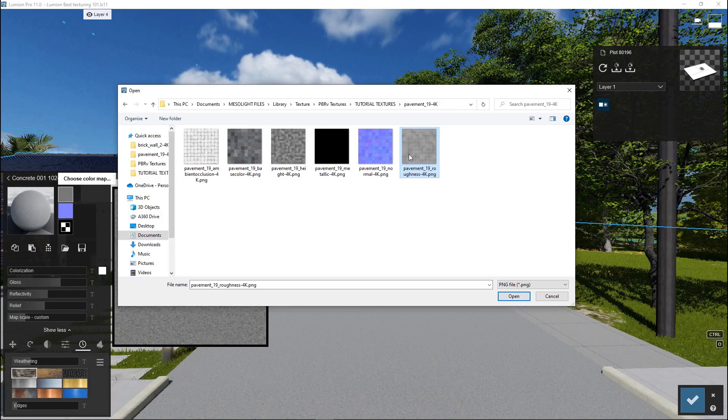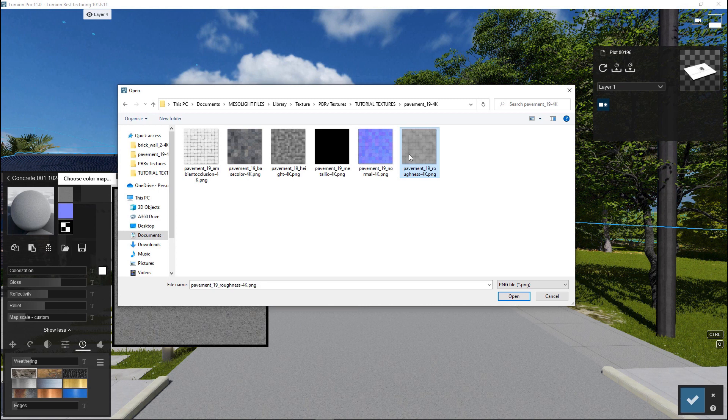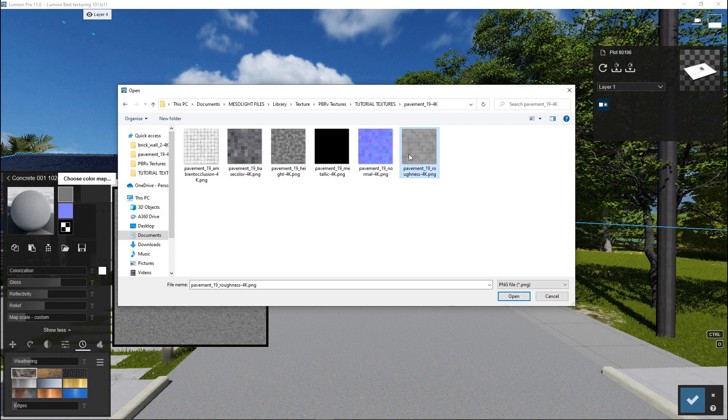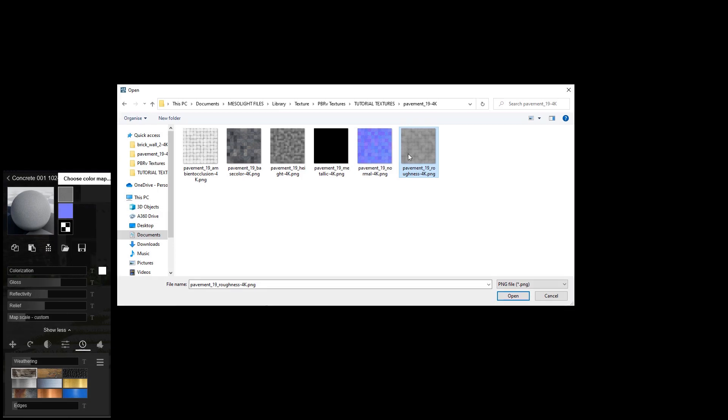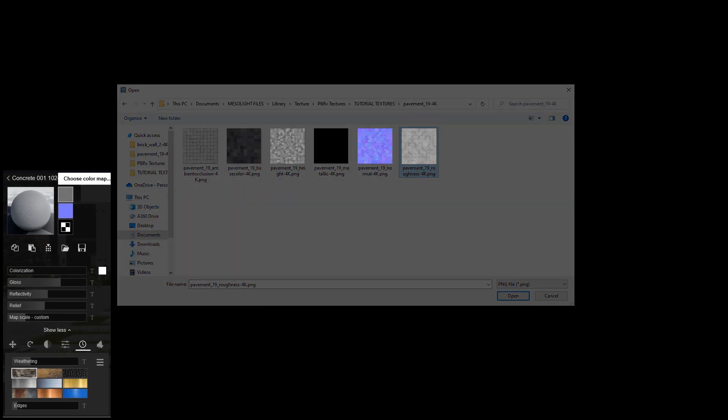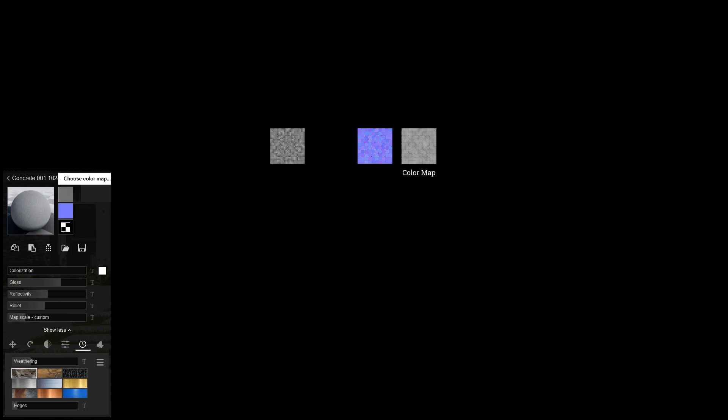In this material window of the driveway surface, I will load the components of my PBR material for the paving. PBR materials come with at least three components: the color map, normal map, and the displacement map to add height and depth to our surfaces.